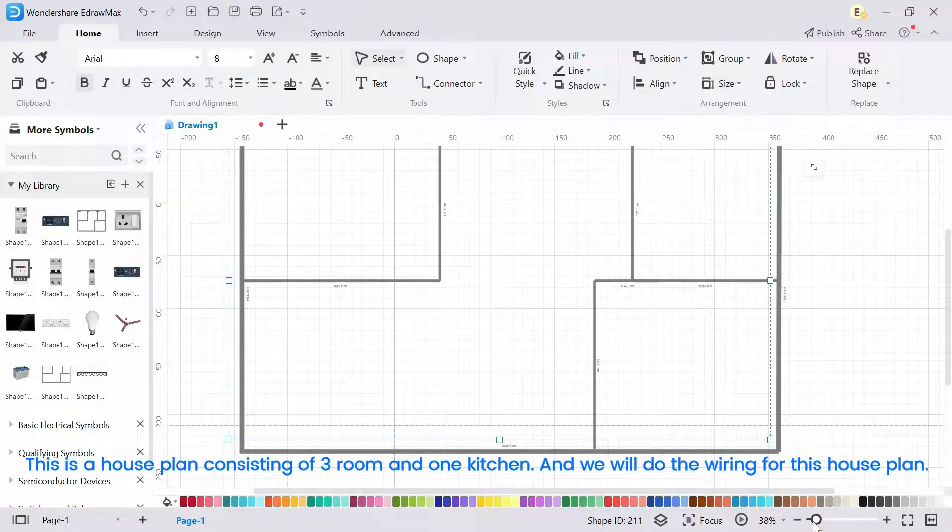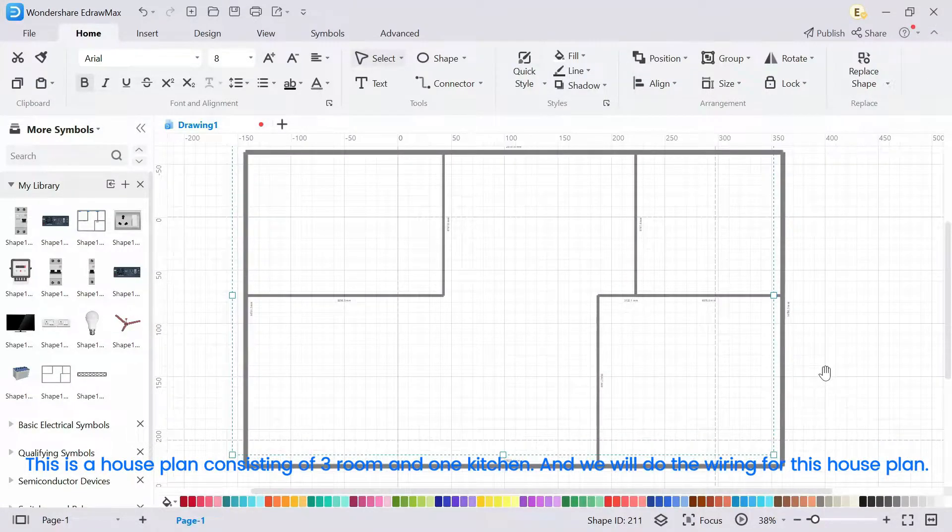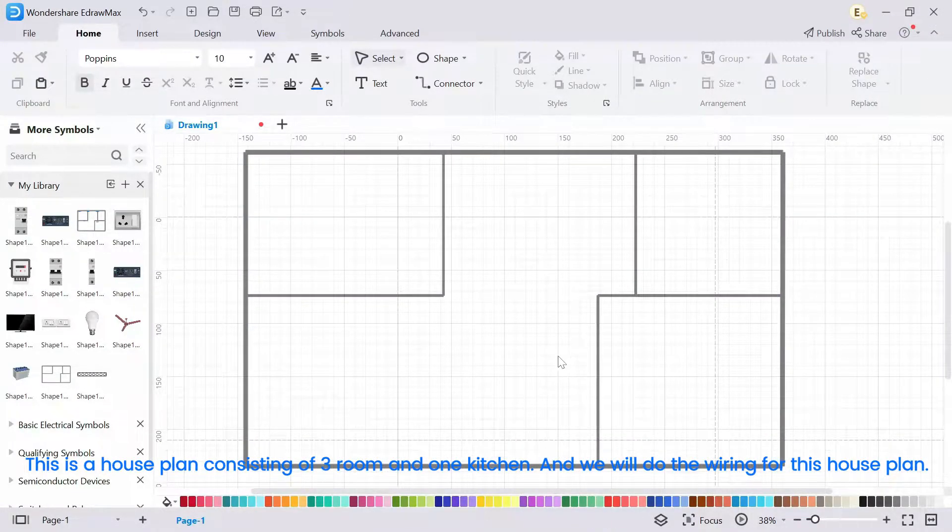This is a house plan consisting of three rooms and one kitchen. And we will do the wiring for this house plan.